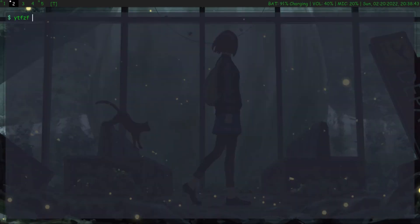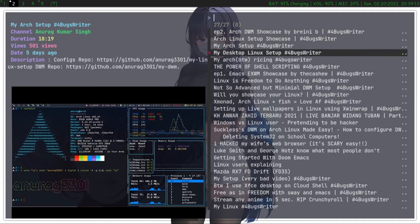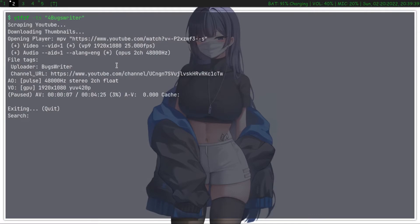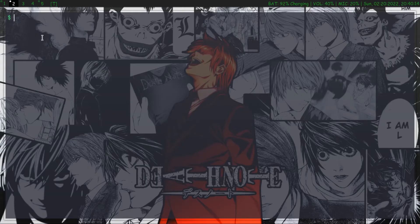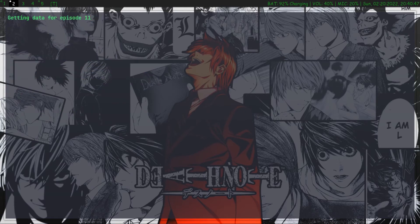I use YTFZF to watch YouTube videos from the terminal — it's actually the older version because I don't like the newer one. I use anime-terminal to watch my favorite anime from the terminal; it's my fork of ani-cli, with VLC and other unnecessary parts removed.